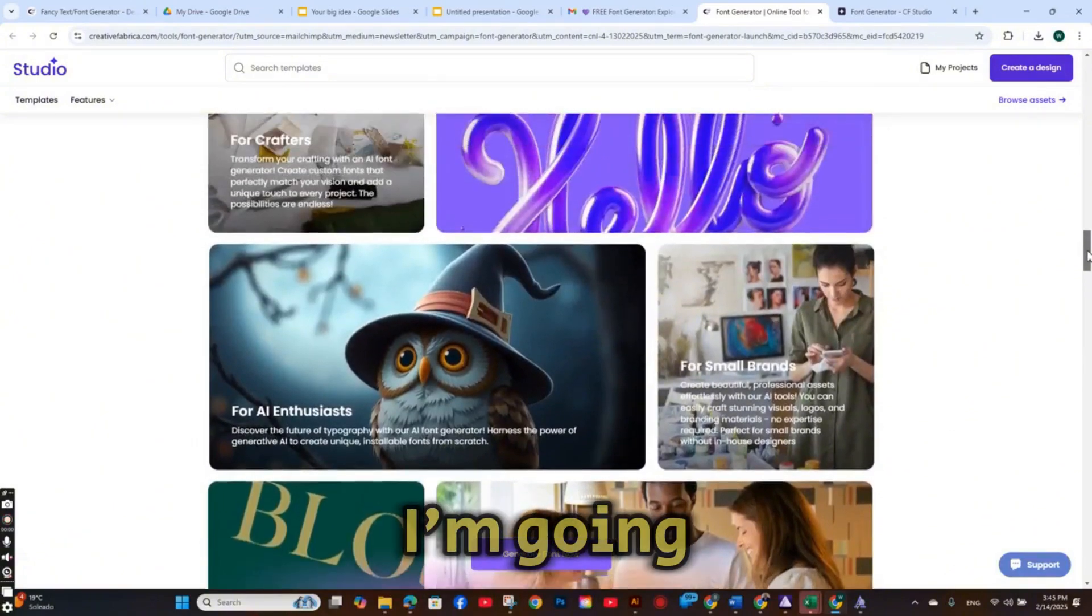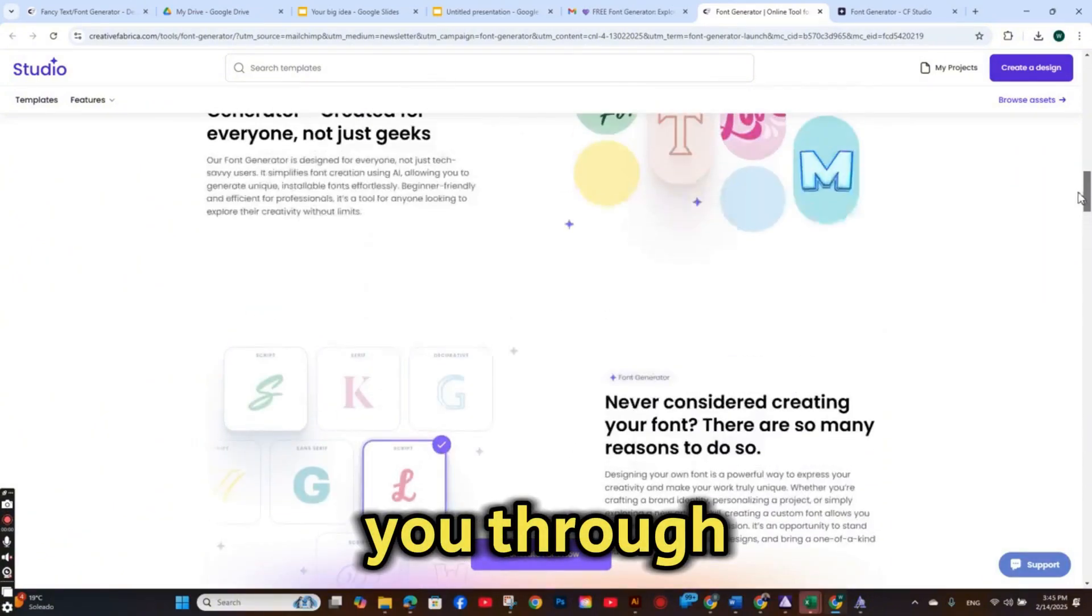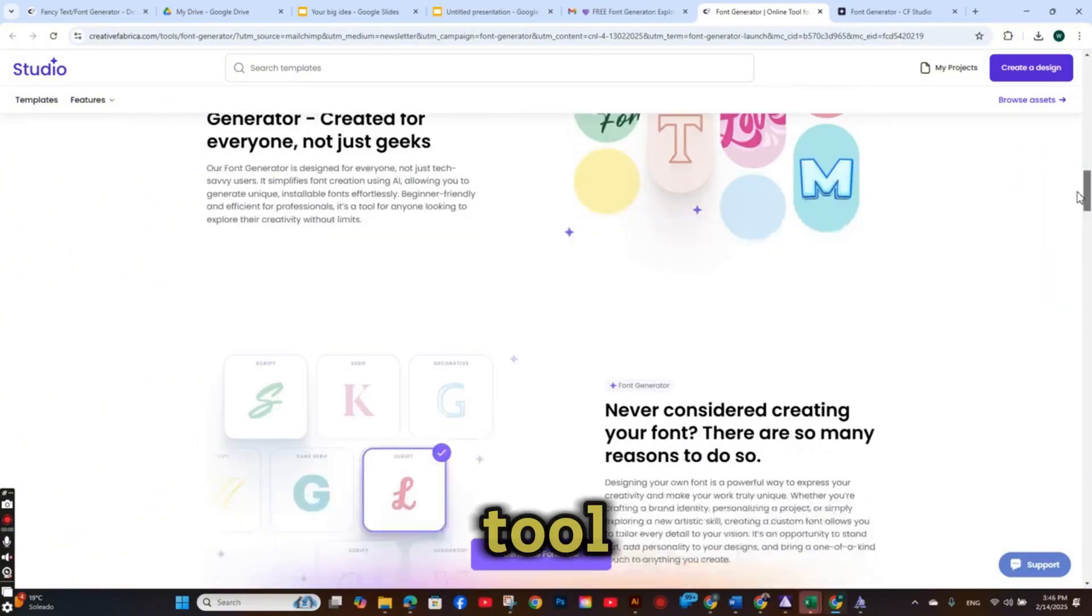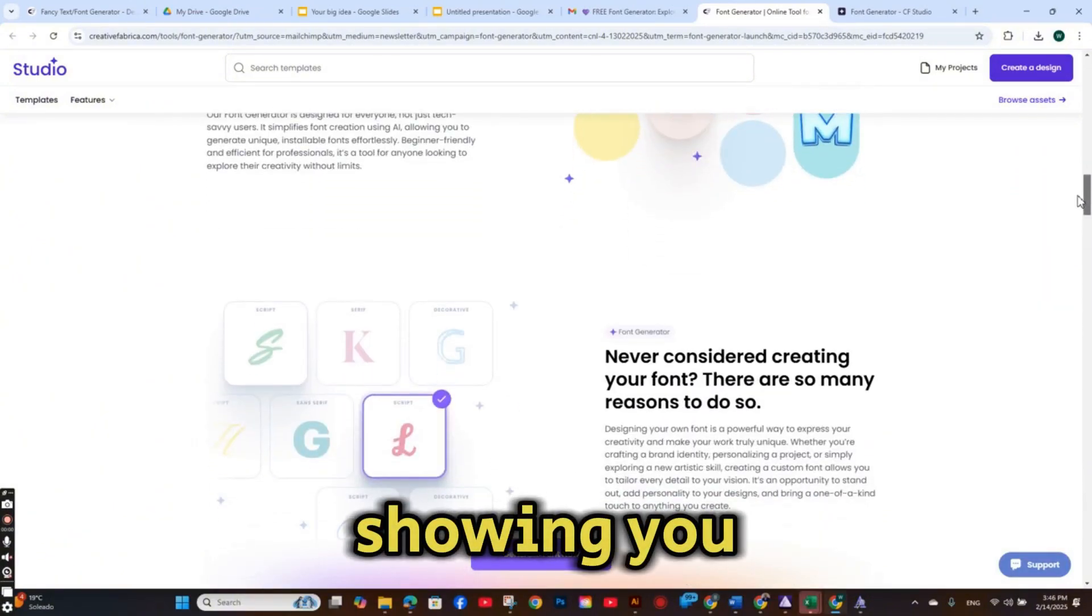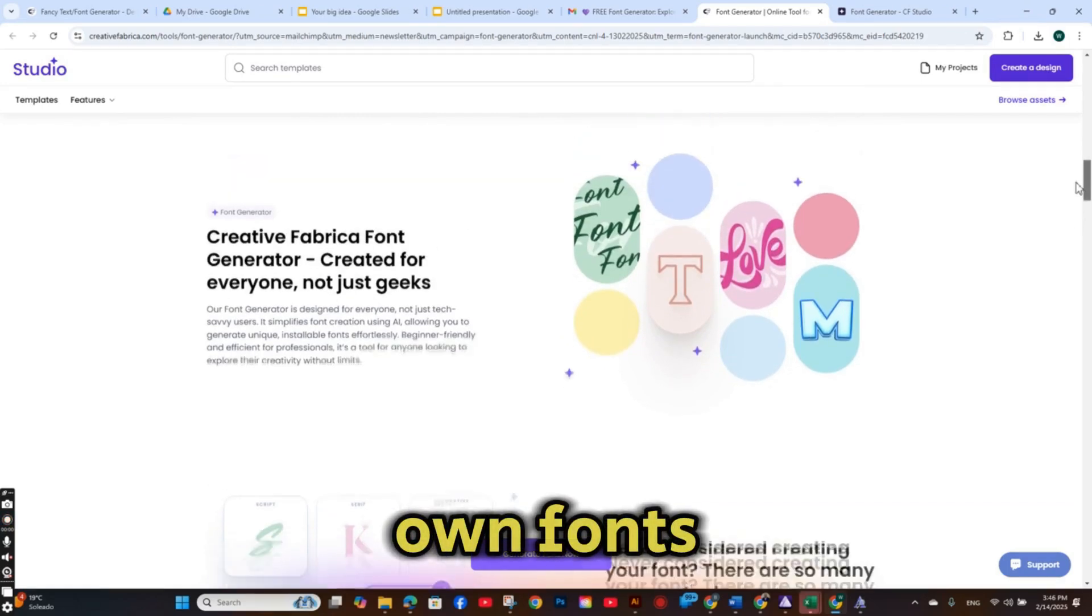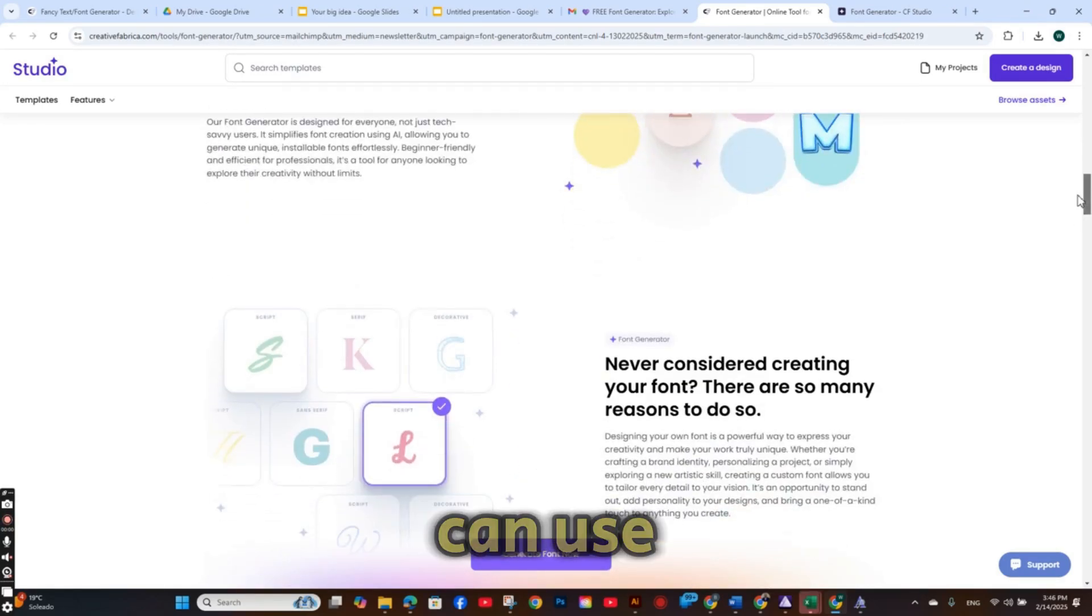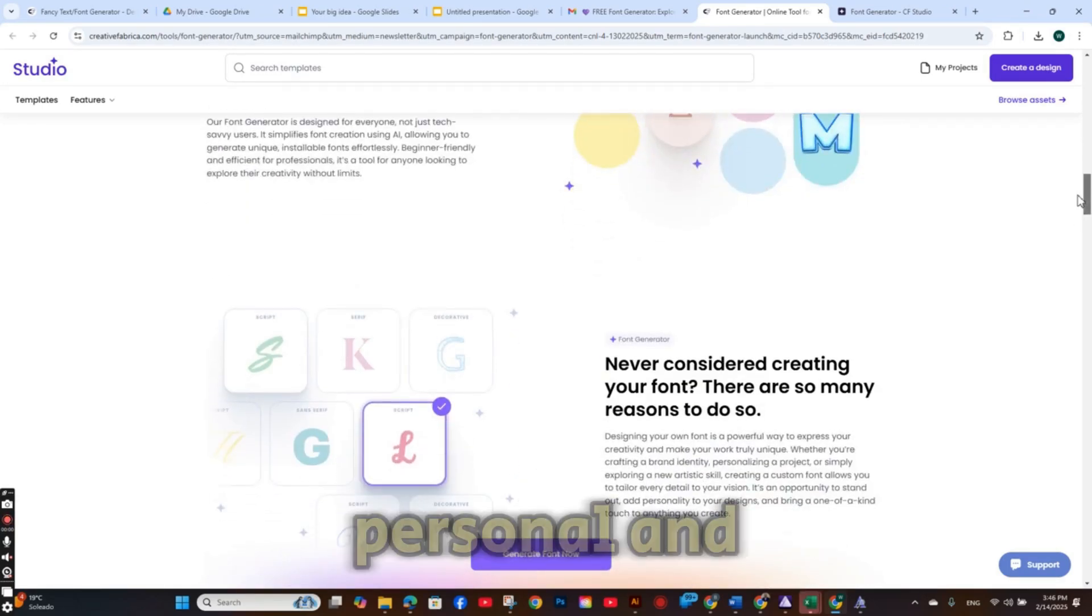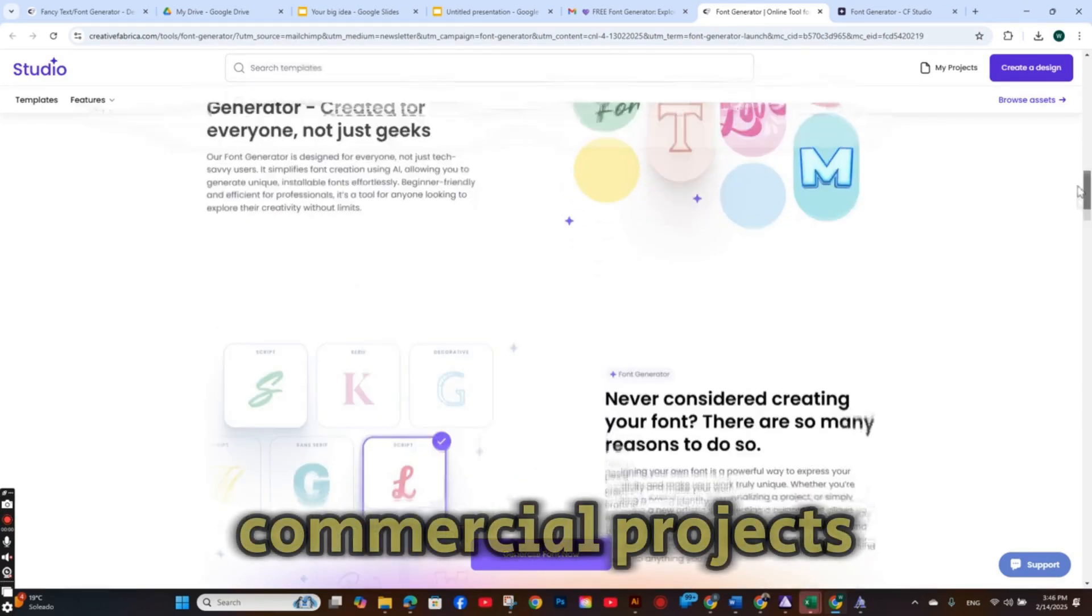In today's video I'm going to walk you through this incredible tool, showing you how to generate your own fonts that you can use for both personal and commercial projects.